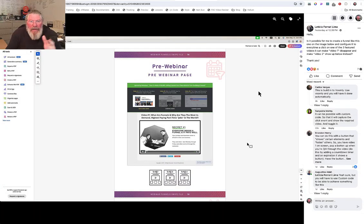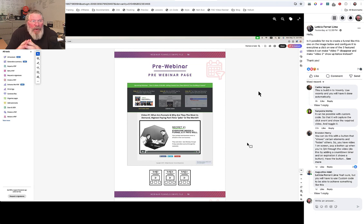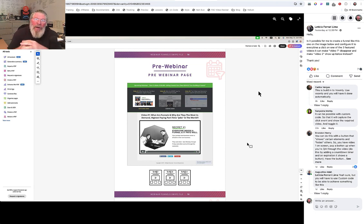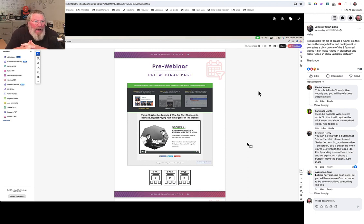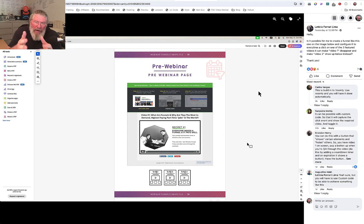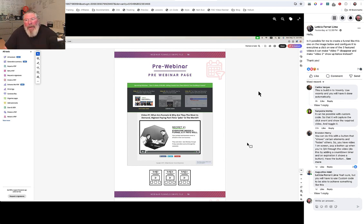Welcome back, this is Dan Havey and today we're going to take a look at Leticia's question. What she was wondering is how can she set up what is normally known as a product launch funnel inside of ClickFunnels 2.0. In this case they're actually using it for a webinar — some pre-training for a webinar — but either way it's all about the functionality of how you can set this up.